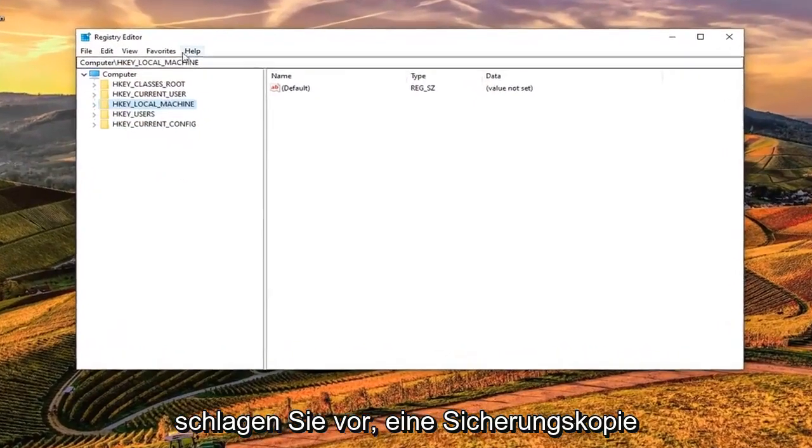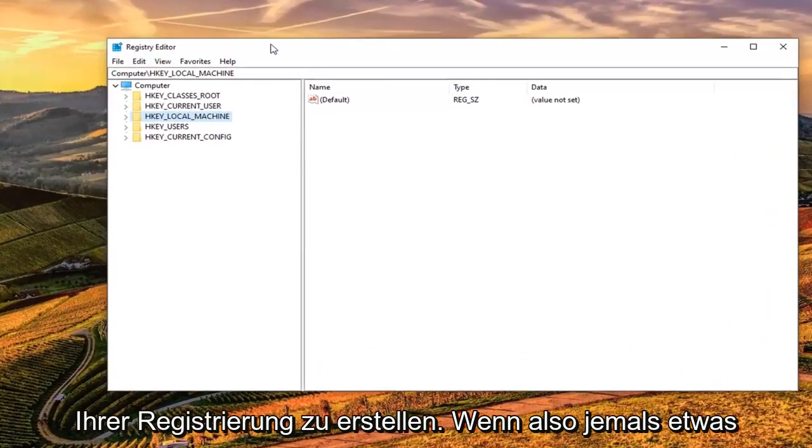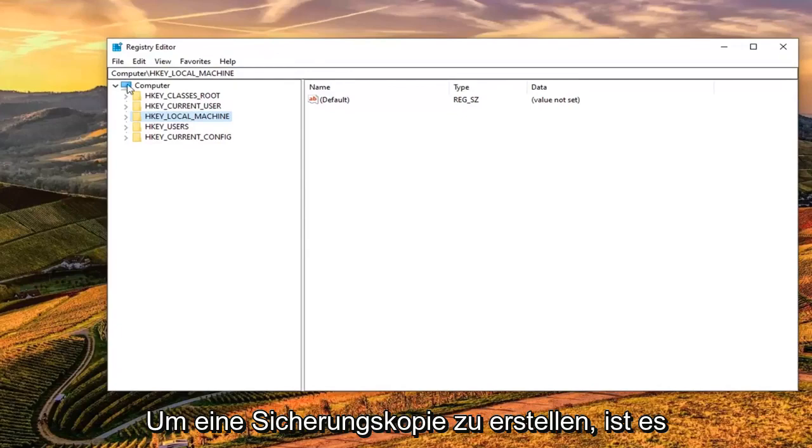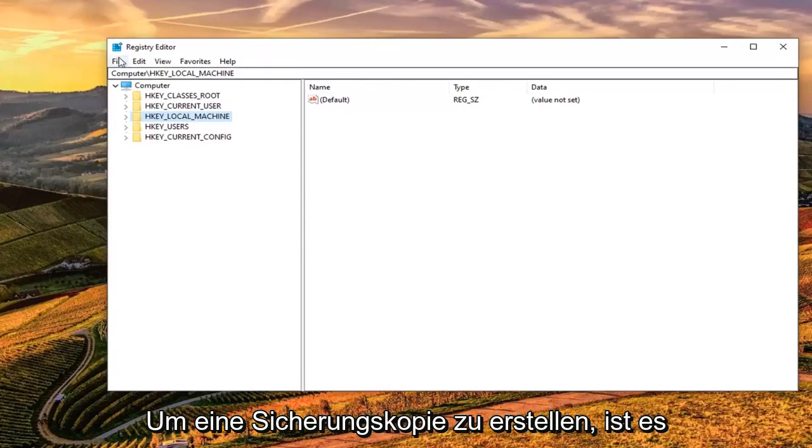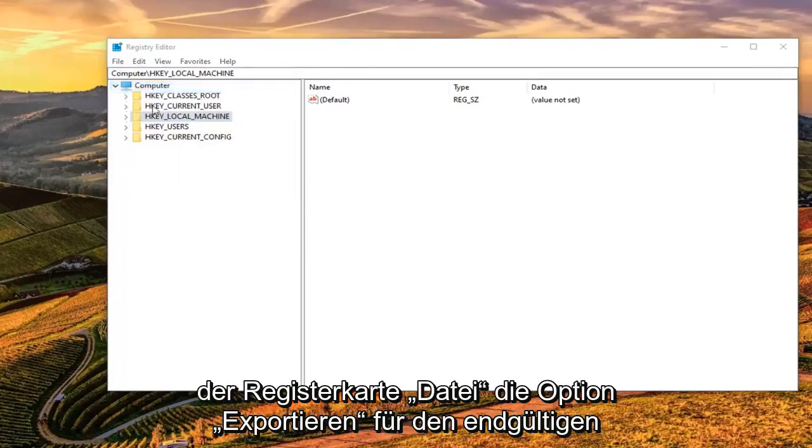Now, I would suggest creating a backup of your registry so if anything ever went wrong, you could easily restore it back. In order to create the backup, it's very simple. Just go ahead and left click on the File tab, select Export.